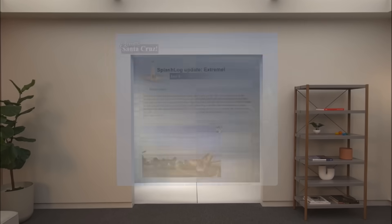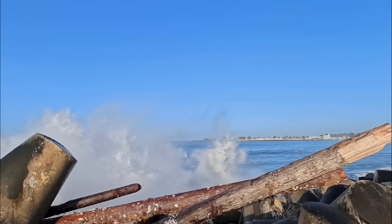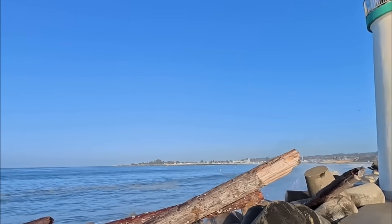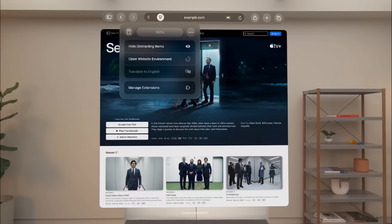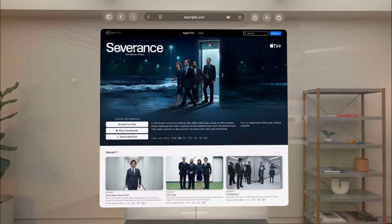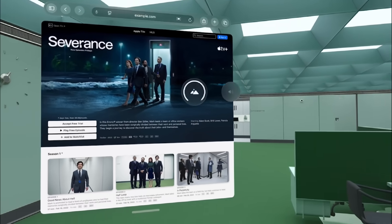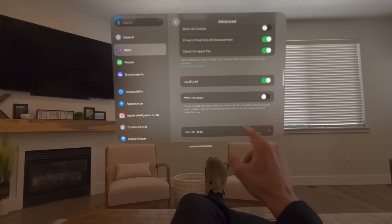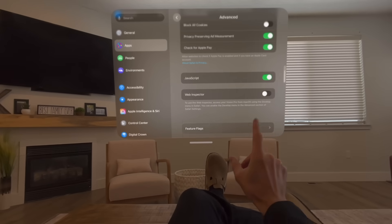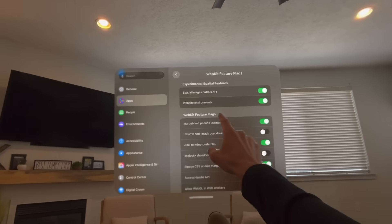Another great thing about WebKit in Vision OS 26 is it allows you to play Apple immersive media on the web. Web developers are also going to have a ton of fun because in Vision OS 26 you can create website environments — think about what this means for stores or any other brand wanting to create a fully immersive experience. For those developers out there, there's a special toggle in settings that you need to flip in order to activate this.